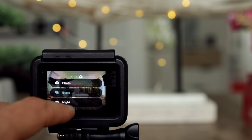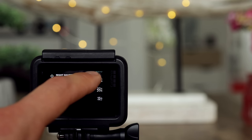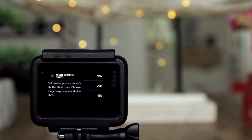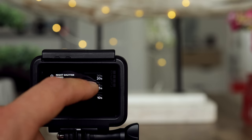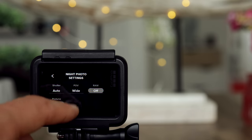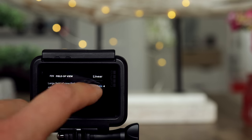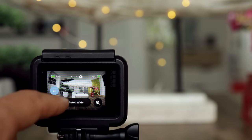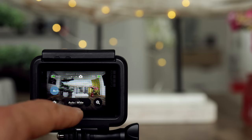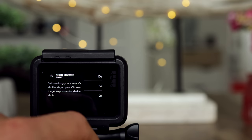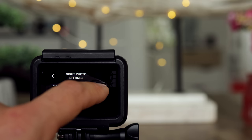Go back. The last point here is night photo — you can also set the shutter, basically the same as a night time-lapse. You can expose for 20 seconds, 15 seconds, 5 seconds, 2 seconds, up to 30 seconds, or leave it in auto. Field of view, and you can also do raw recording. If I select 5 seconds, the final footage will be completely overexposed because it's too bright here anyway.